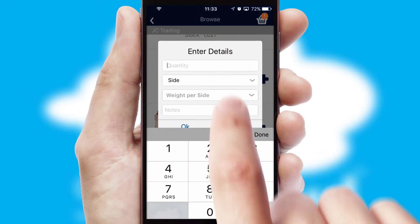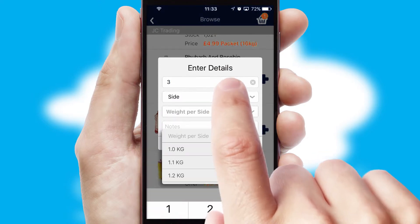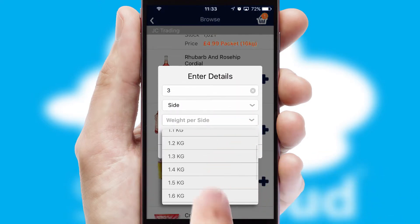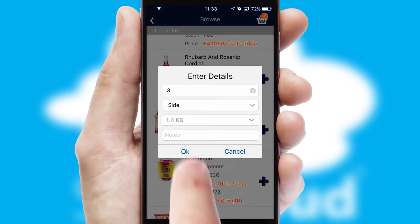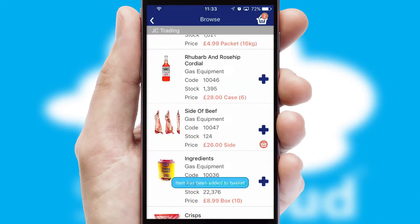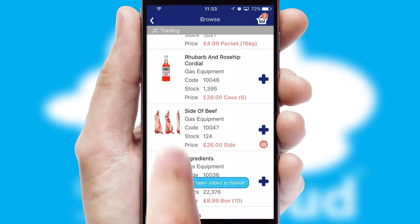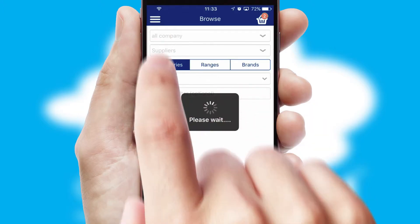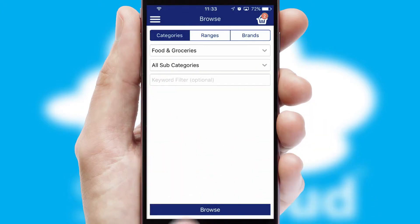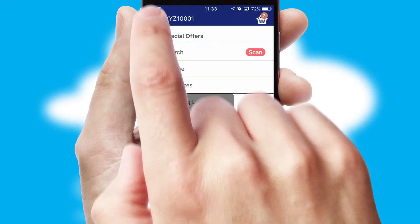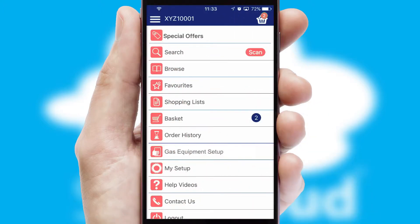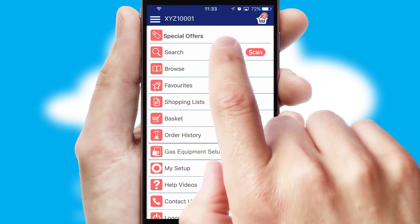SwiftCloud can also deal with multiple product options, including complex configuration rules. You can keep track of how many items you have in the basket with the icon at the top right of the page.